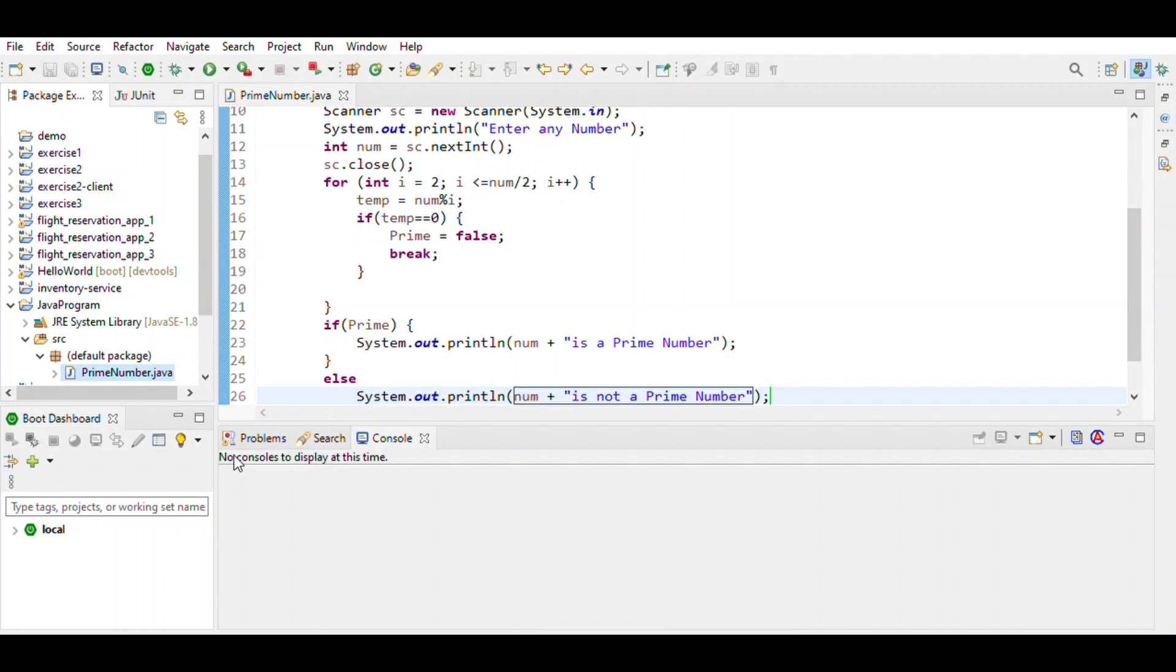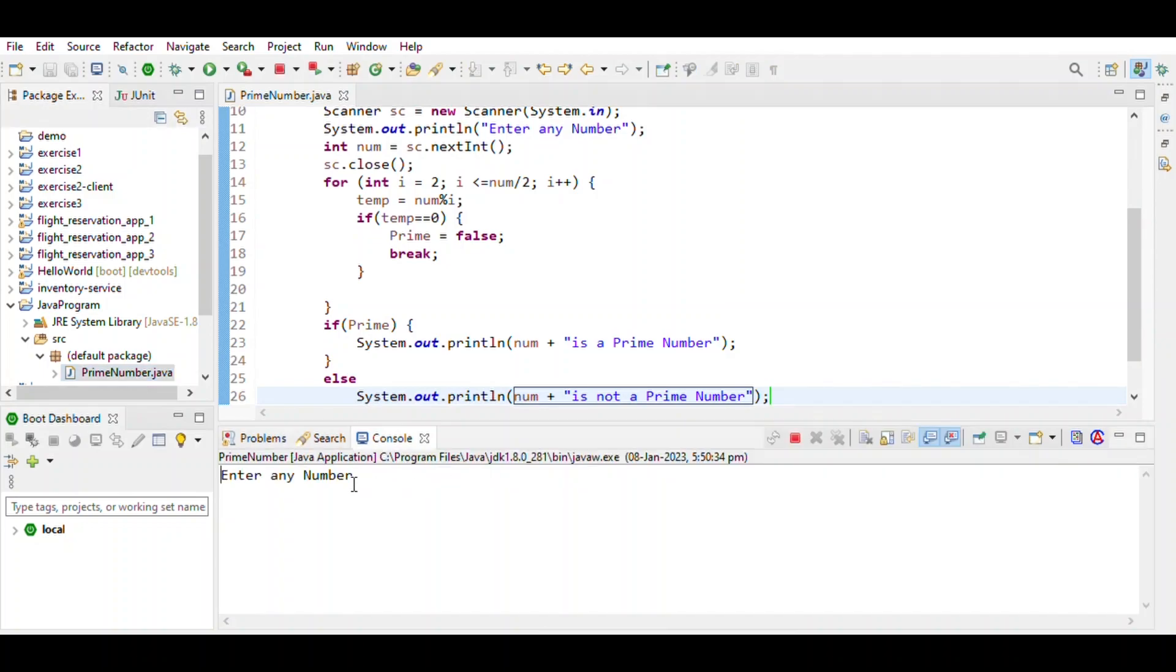Run the program, enter any number like 7. Seven is a prime number. That's it.